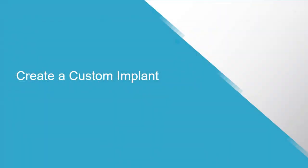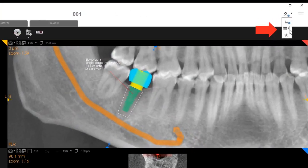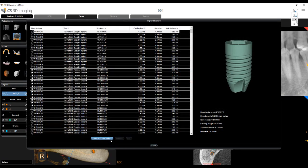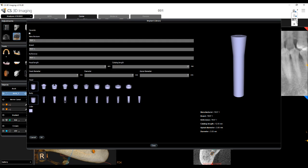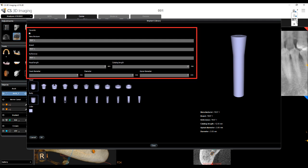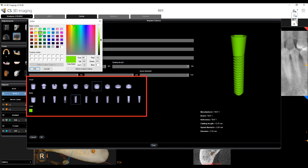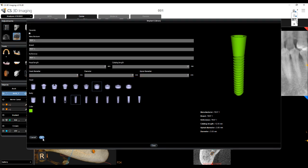Create a Custom Implant: To create an implant, select the implant library icon to display the implant library. The implant library window appears, showing the list of available implants and their details. Click Create your own implant. The window displays fields for configuring an implant — specify the manufacturer, brand, reference, length, apical diameter, and diameter. Then use the head, body, and color picker to configure the shape and color of the new implant. Click OK. The new implant is added to the implant library.